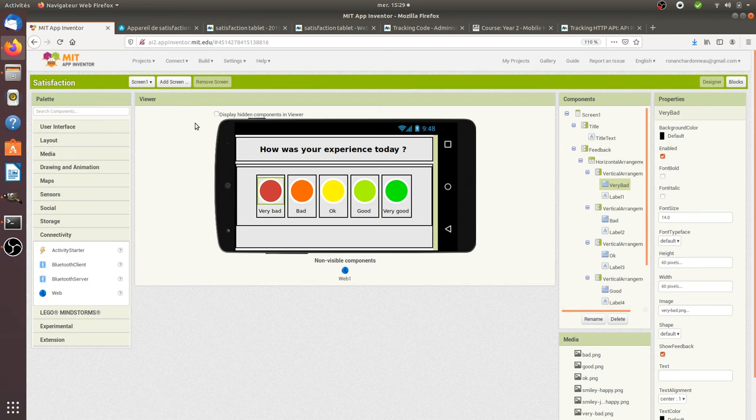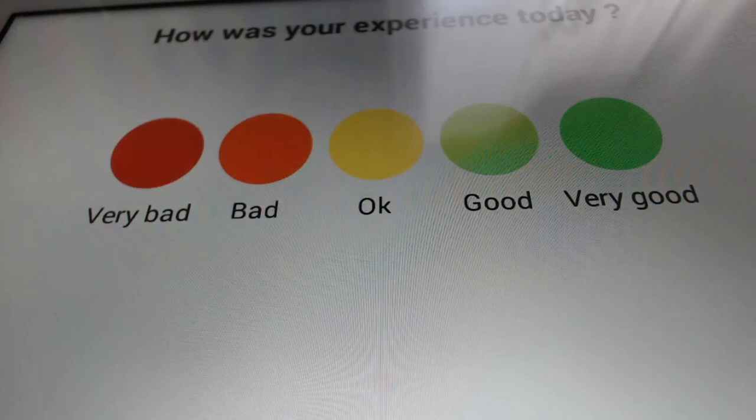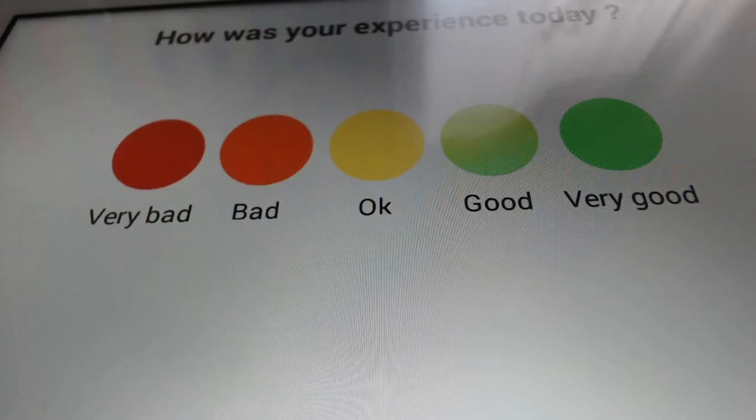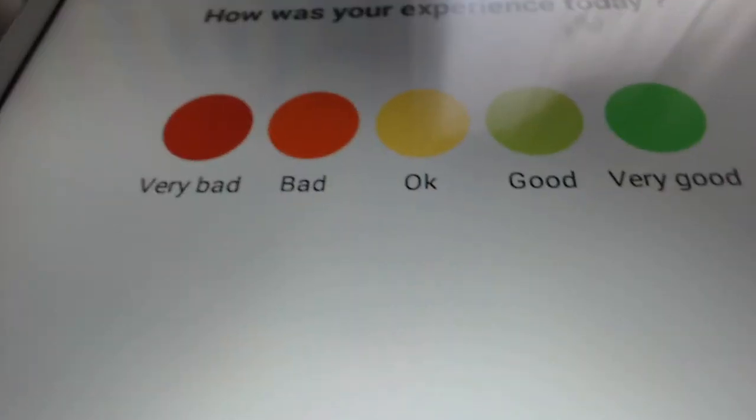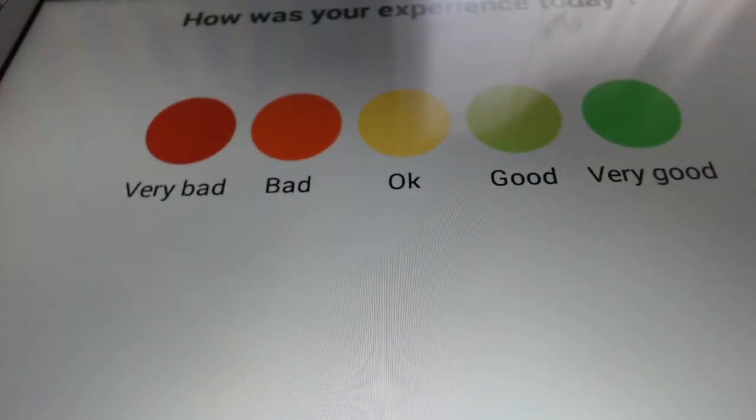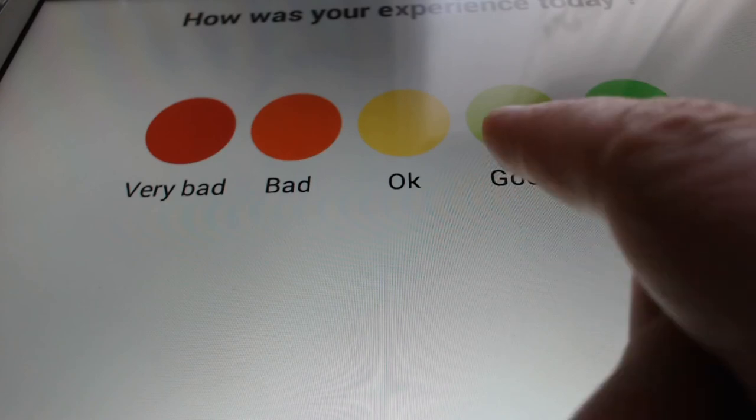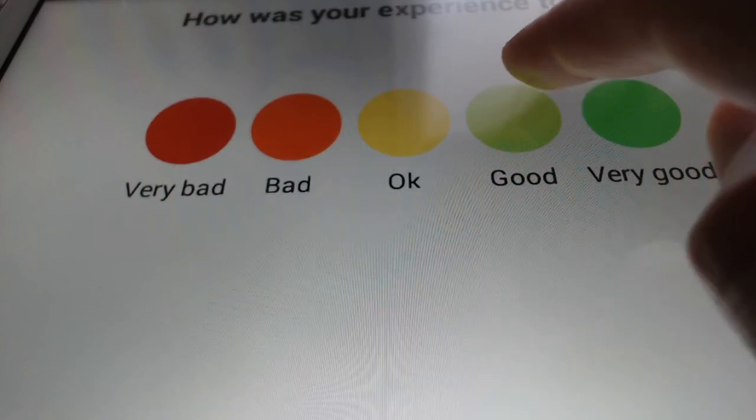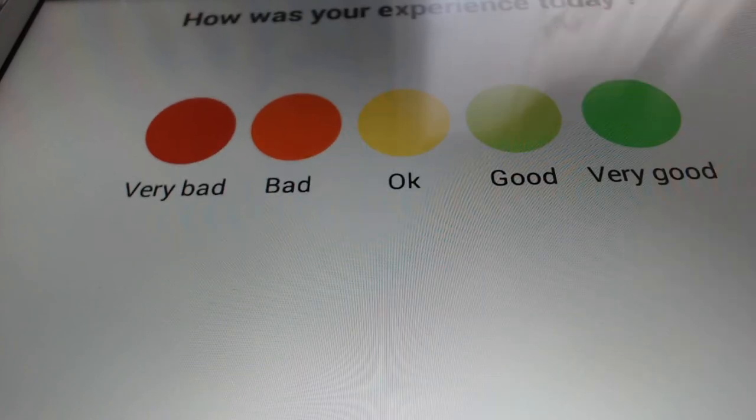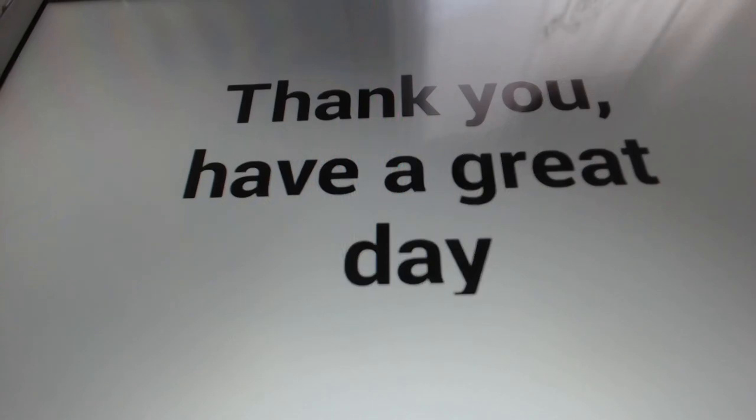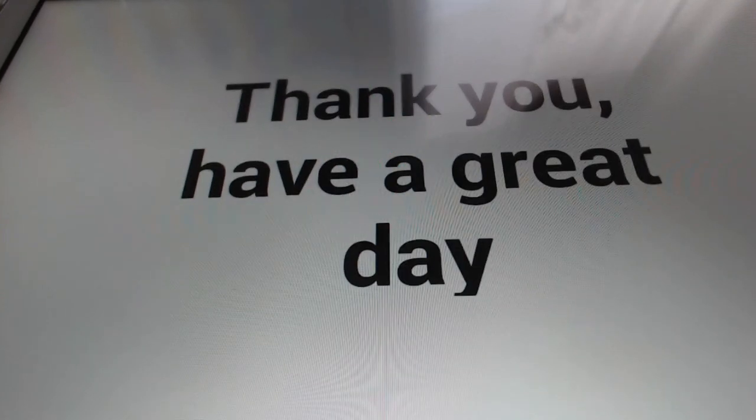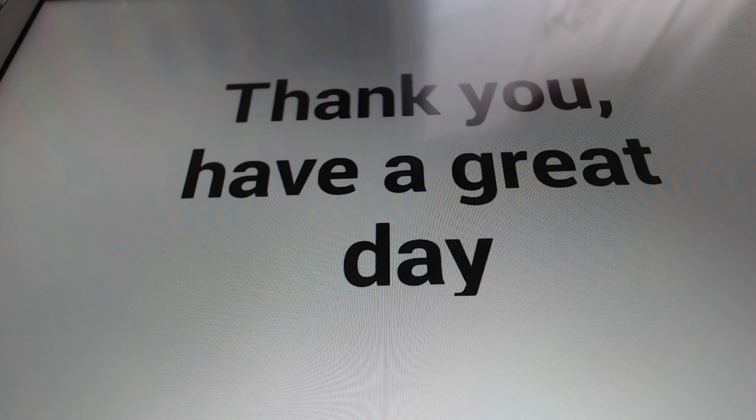As you can see I have my tablet which is here. If I want to click on good for example, then it's redirecting me to this given page with thank you have a great day. After 5 seconds it's going to go back to screen number 1.